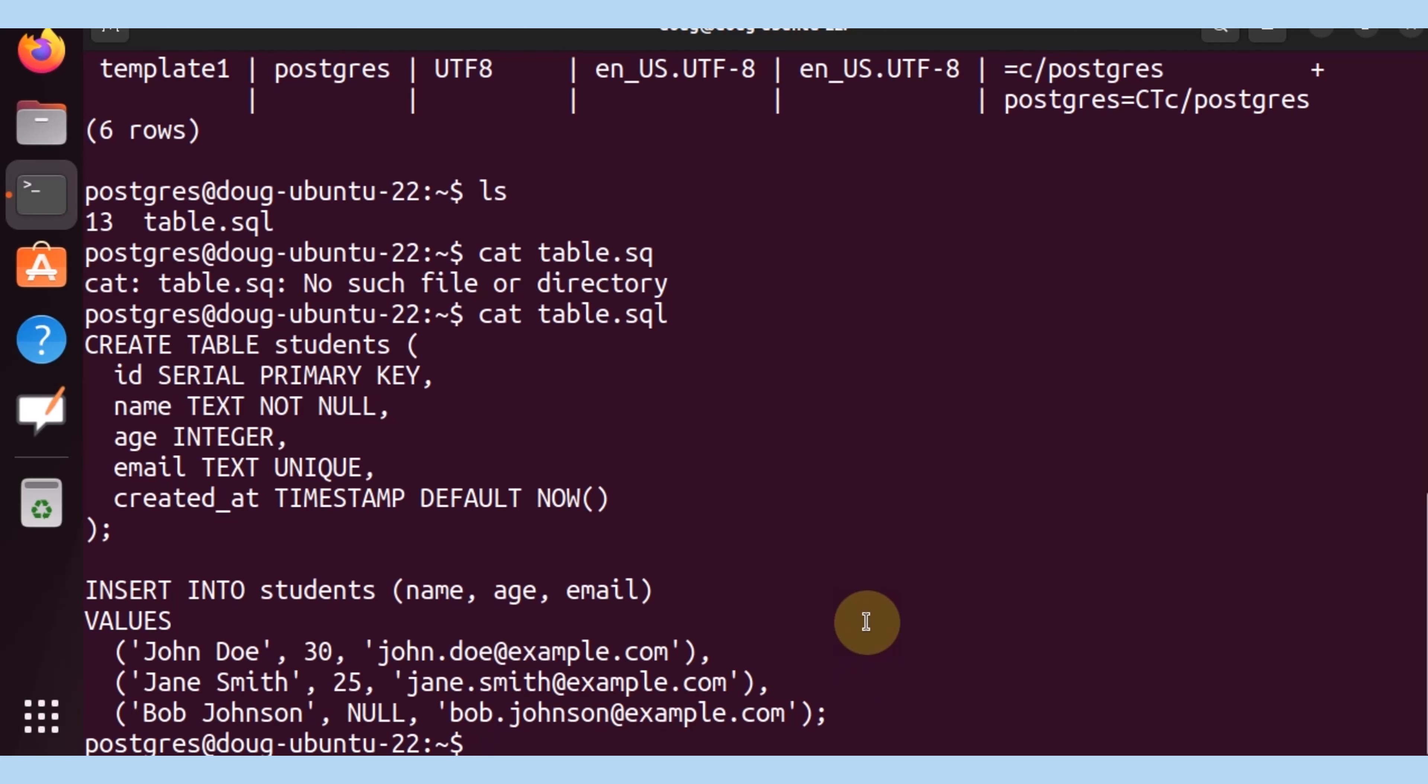So now that we have that available, let's execute psql, indicate that we want this script to be executed within the students database. And most importantly, I'm going to execute the content that's in a SQL file and perform all those statements within that database. Let's see what happens.